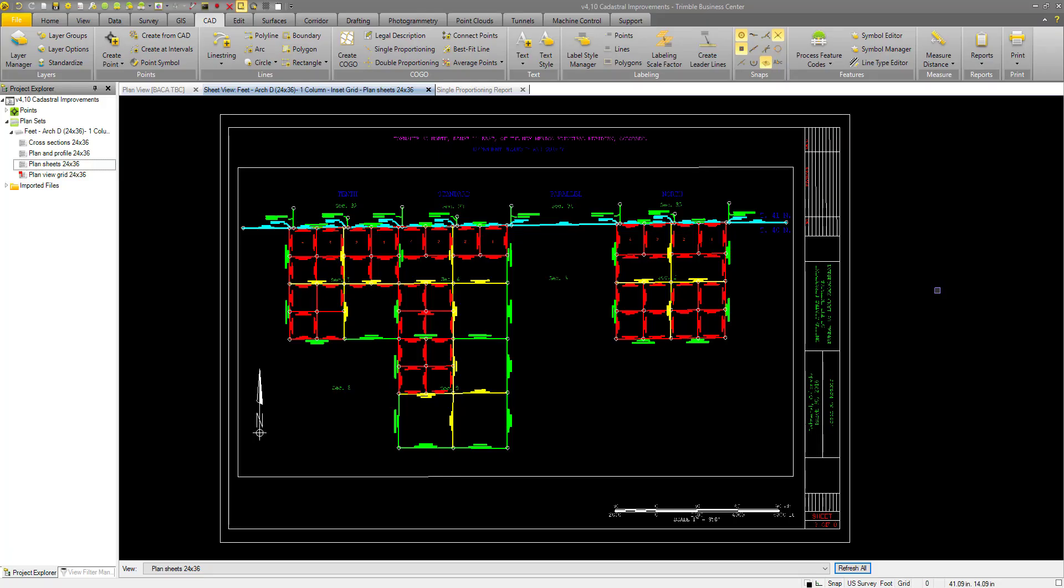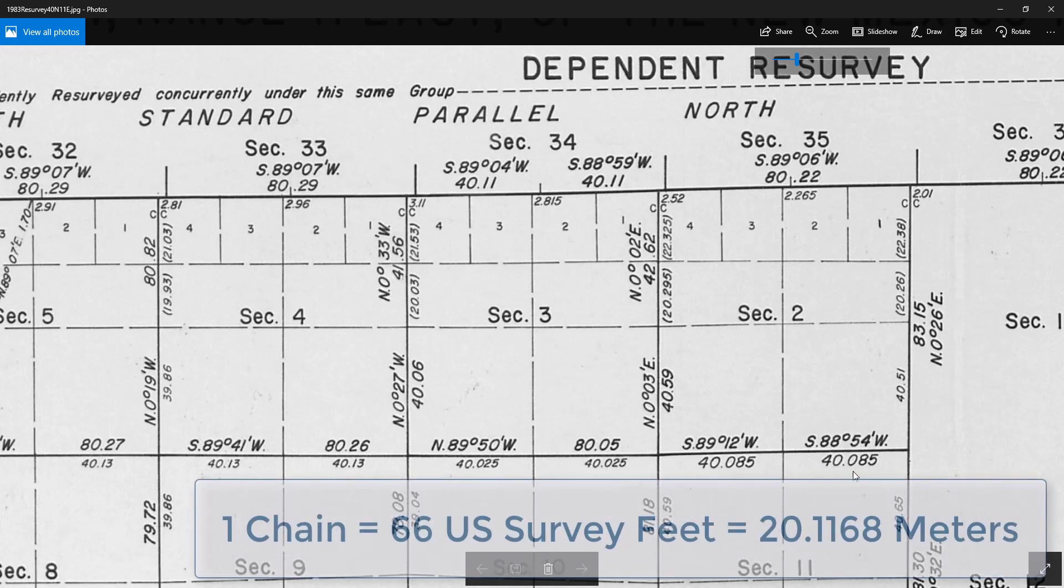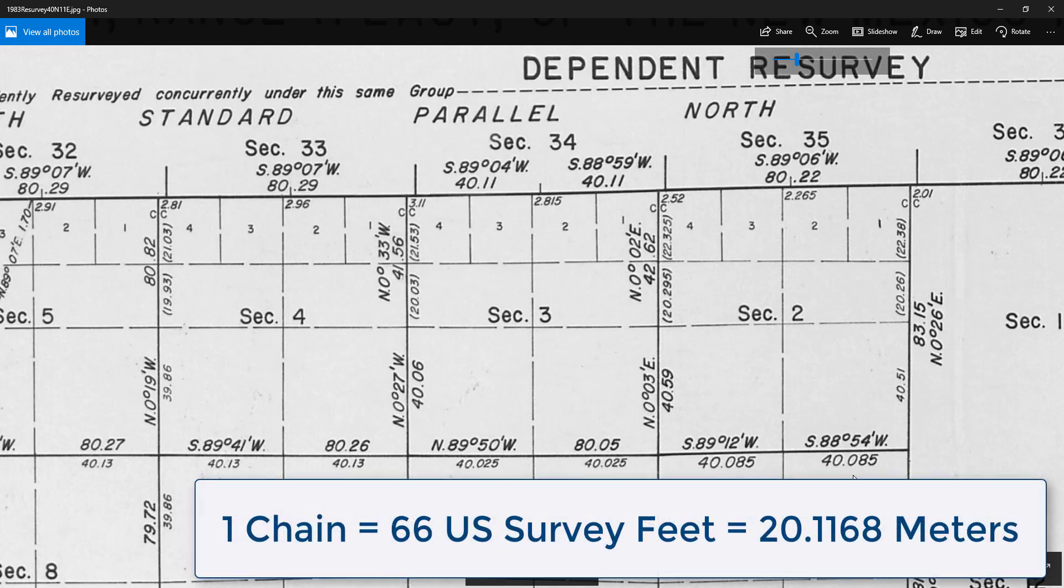Here we have a data set from the United States in southern Colorado. The Public Land Survey System, for those who do not know, is measured in a unit called the chain. One chain is equal to 66 US survey feet or 20.12 meters.